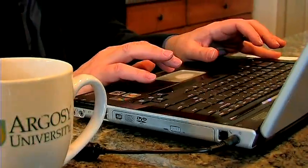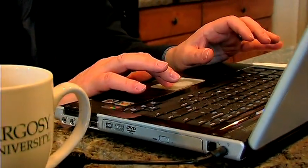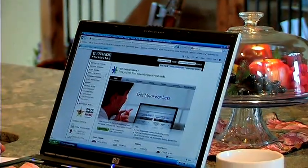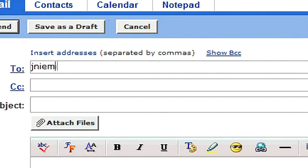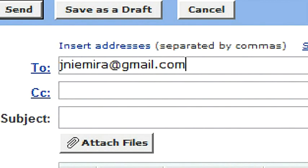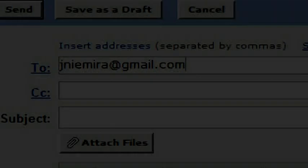If you need more information on this subject or any other subject in the business field, my email address is jnmira@gmail.com.